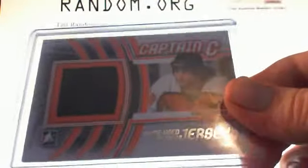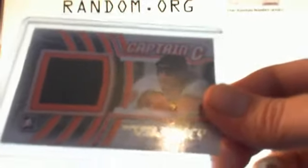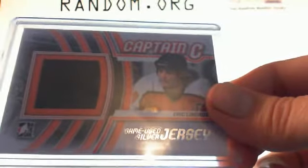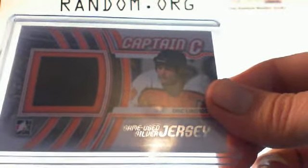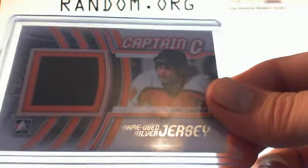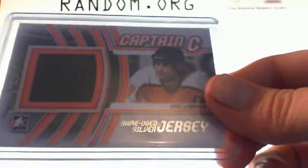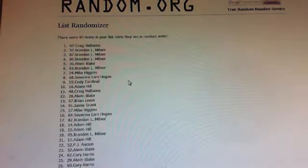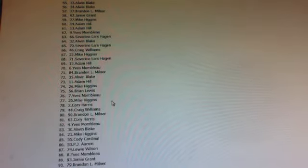Next bonus. And there is my toddler having a hissy fit. Sorry about that, guys. There is Eric Lindros, Captain C, game used silver jersey. I'm going to random this three times again. One, JJ, and two. And the joys of having kids. Three, Louie Wilson.